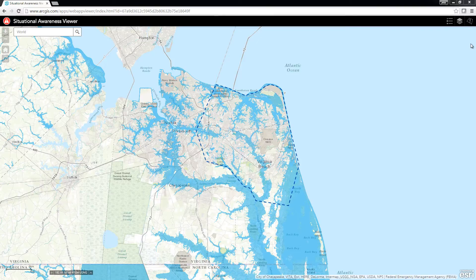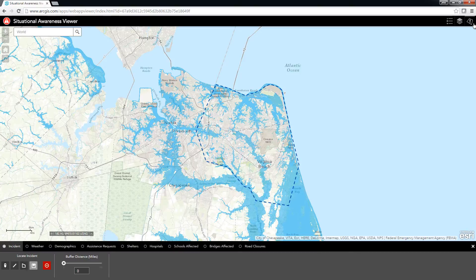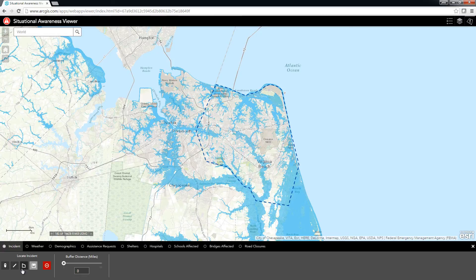To use the app, I'll begin by opening the Situation Awareness Widget. The first step is to locate the incident boundary. I can do this in several ways: by dropping a point, for example at the location of a vehicle accident, drawing a line to indicate a tornado path or train derailment, or by drawing a polygon around something like a chemical spill.